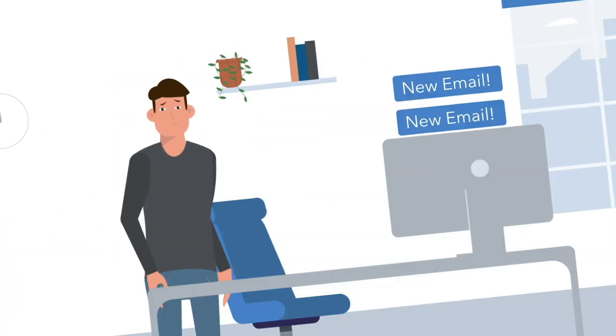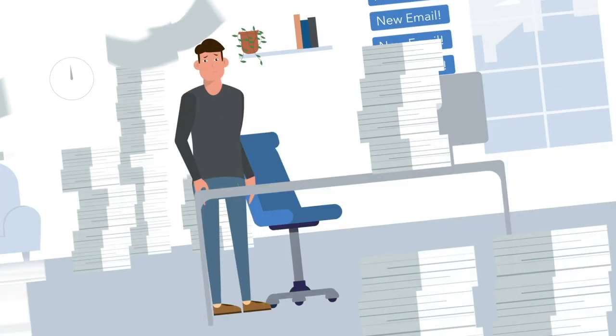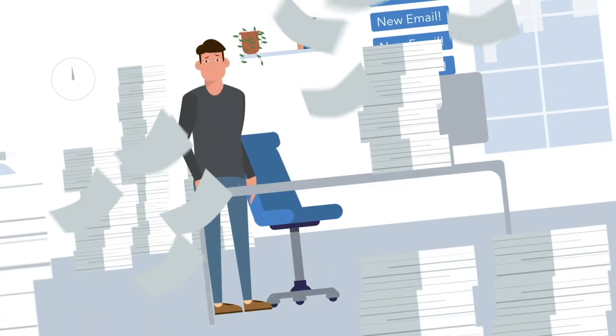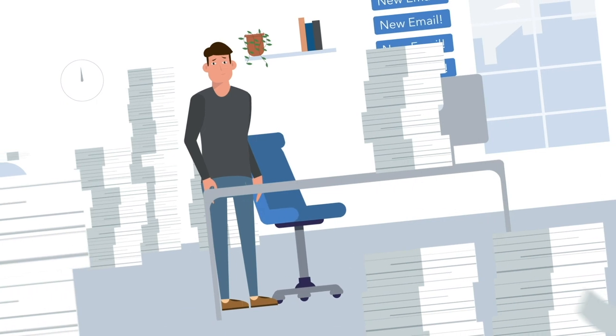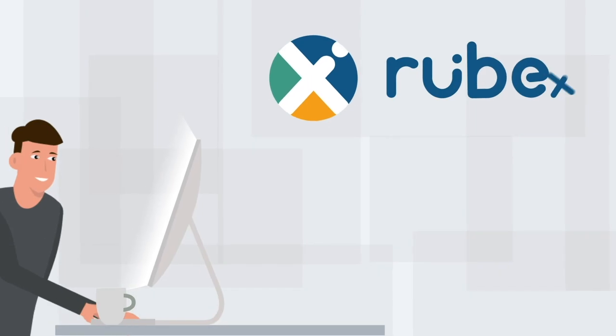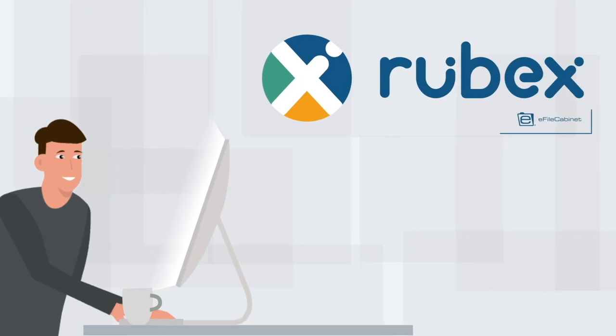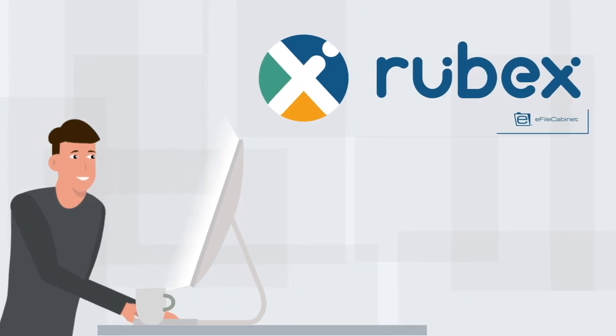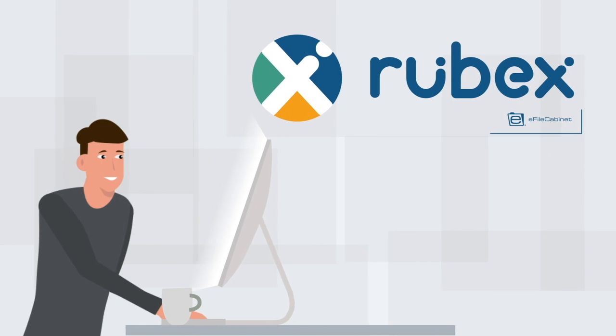Benjamin in HR rarely catches a break from the constant flow of paperwork in and out of his office. Luckily, Rubex by eFileCabinet makes any complicated document processes easy.